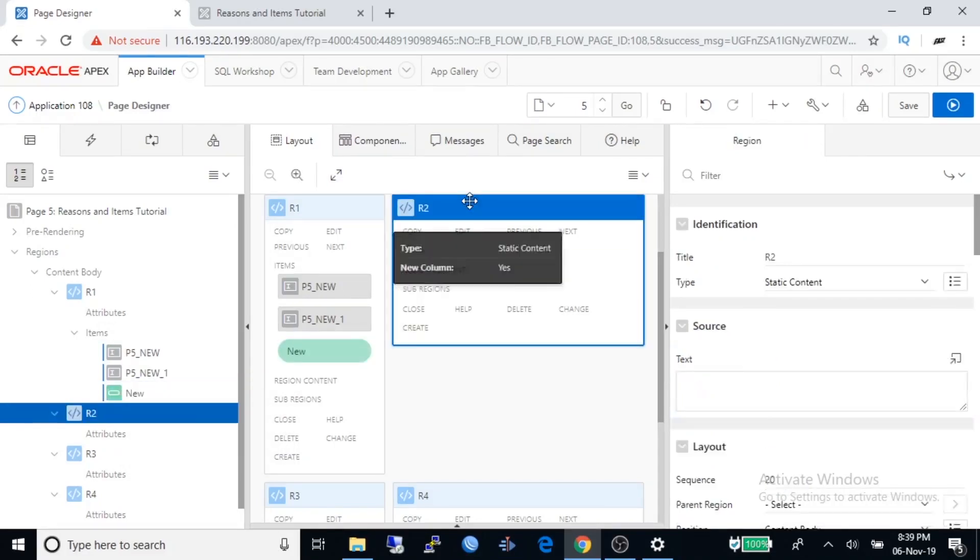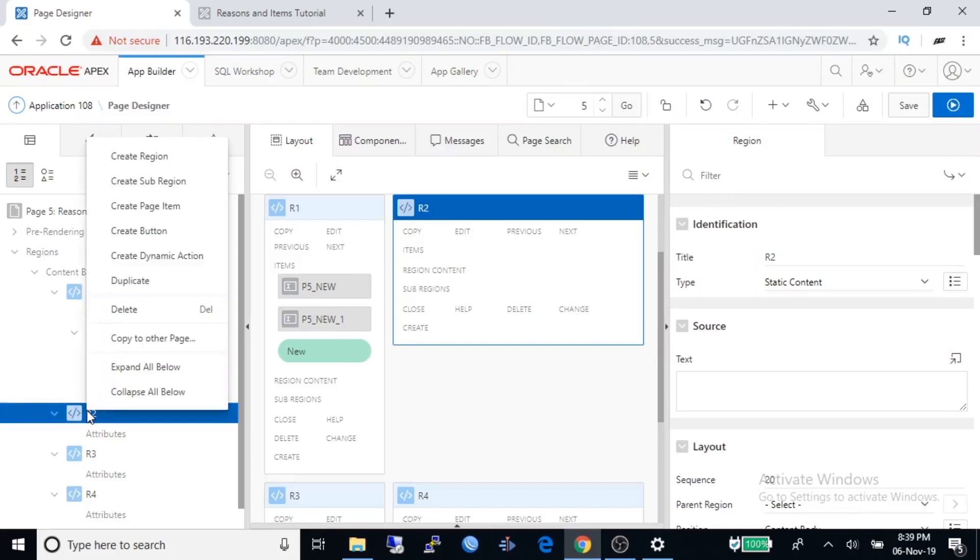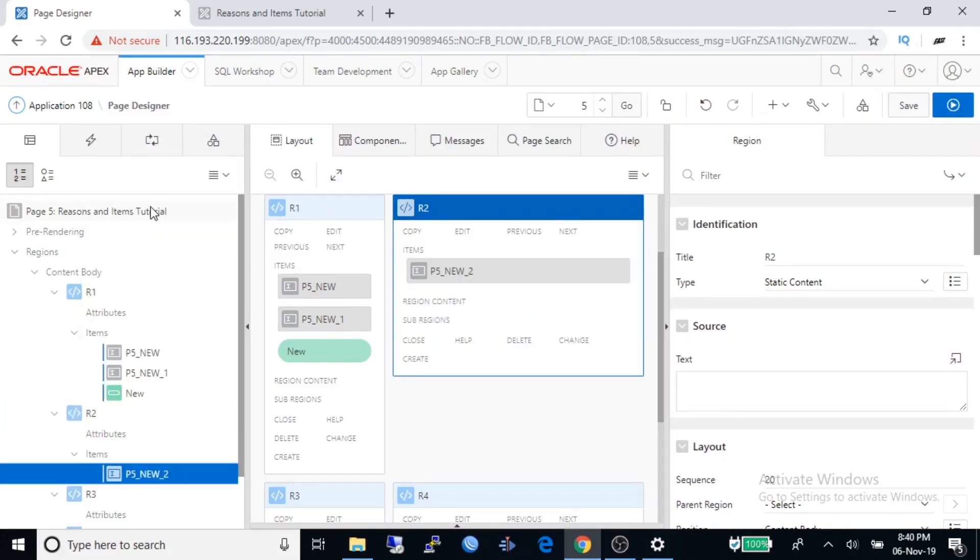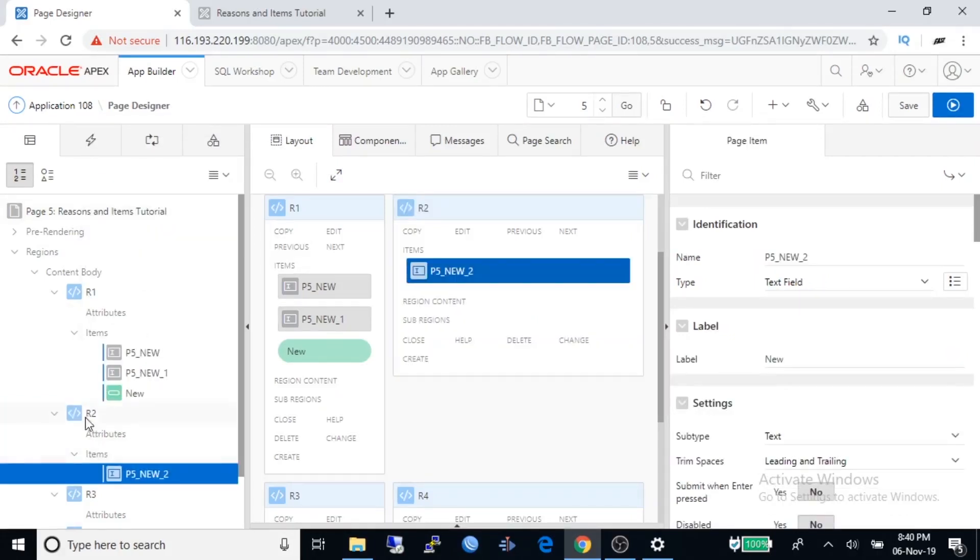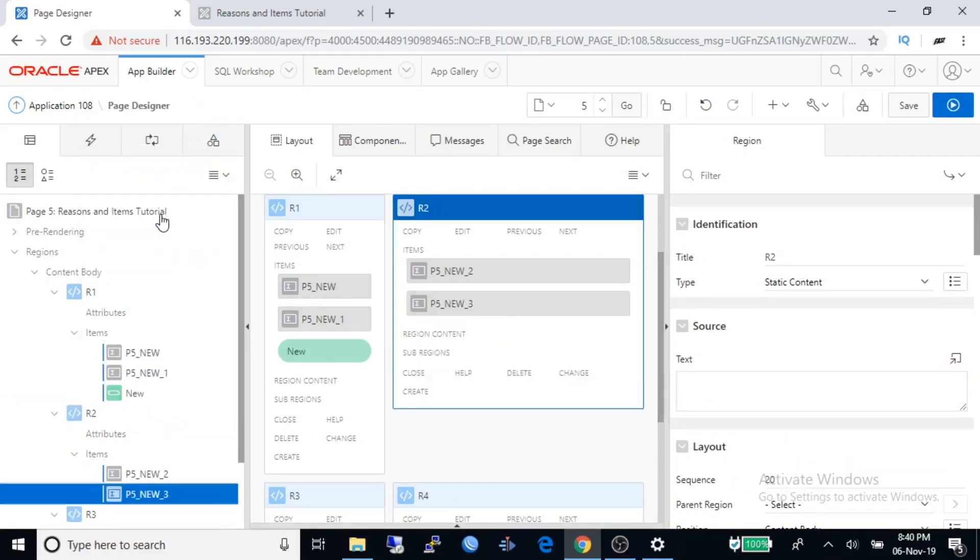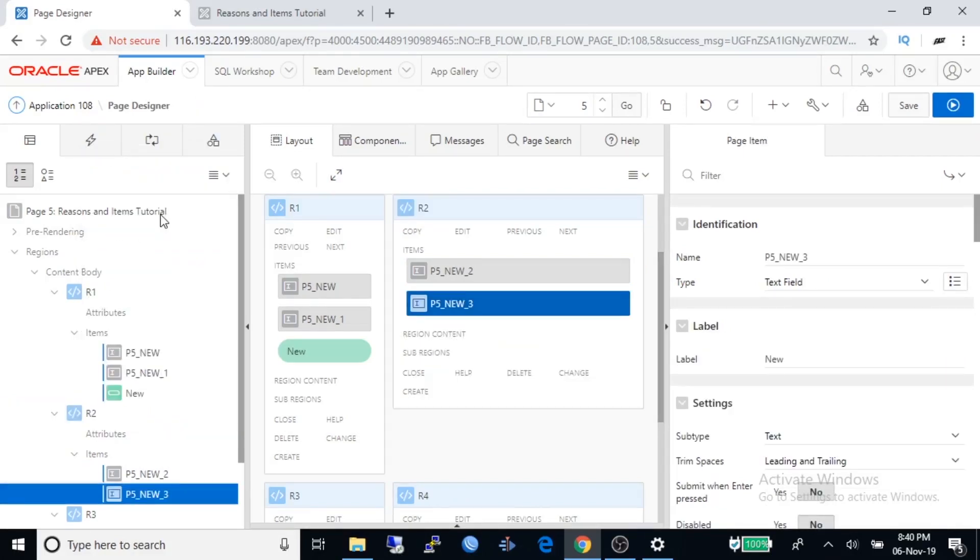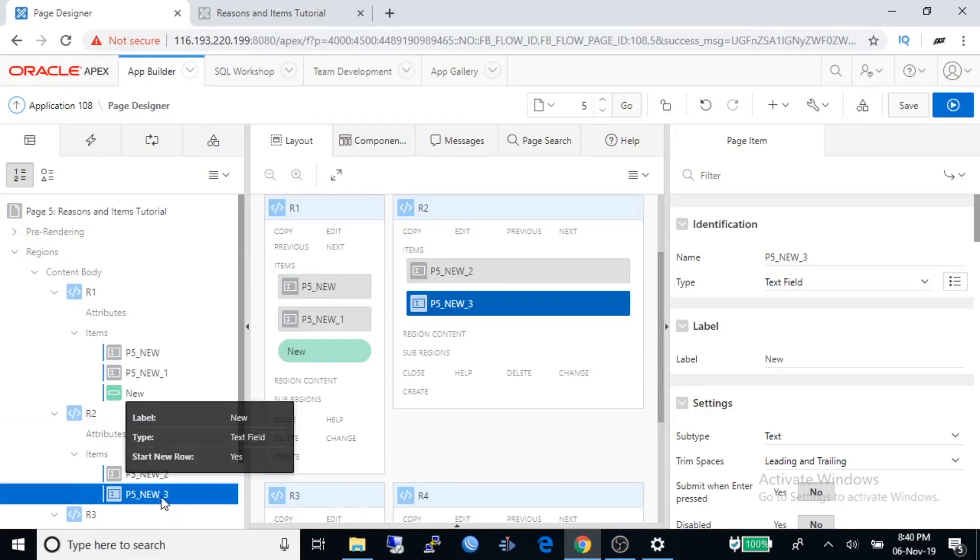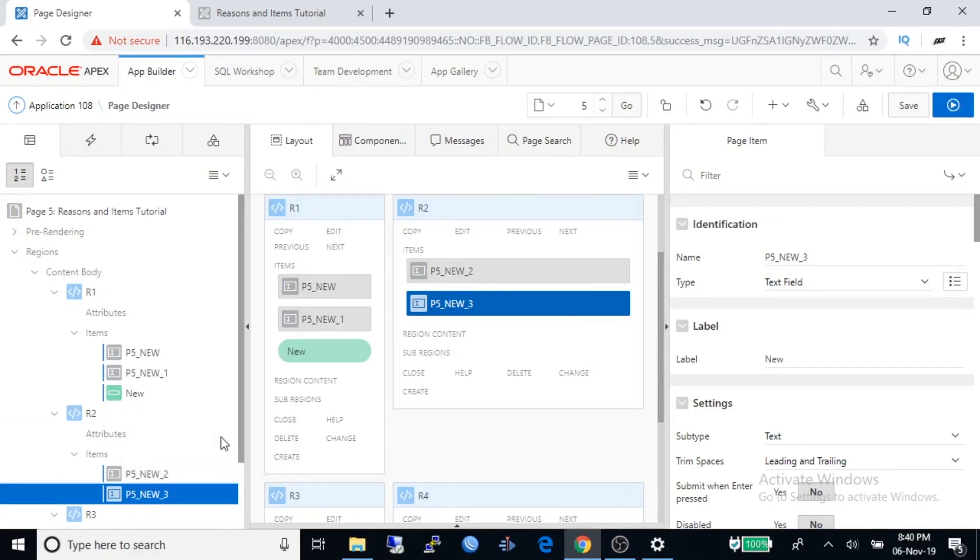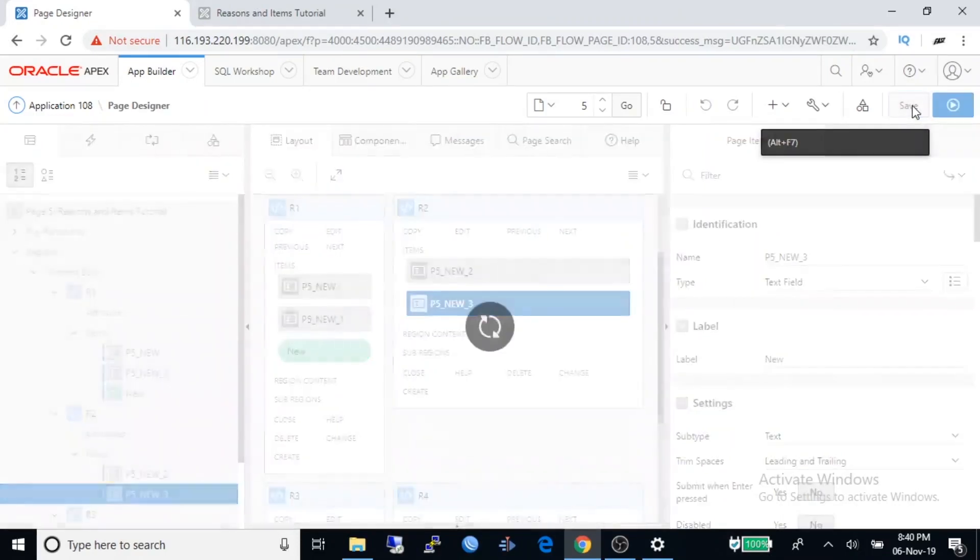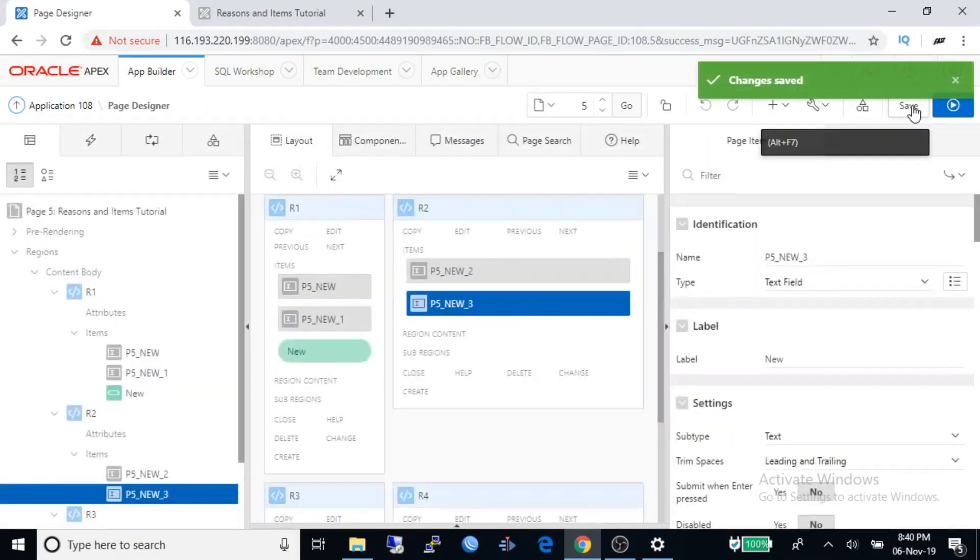Select region two. Create a page item. Create another page item. Save and run the application.